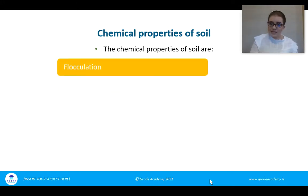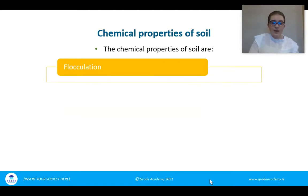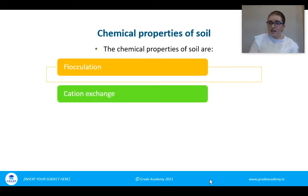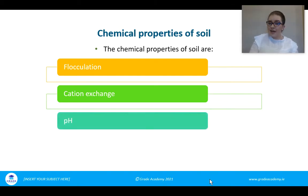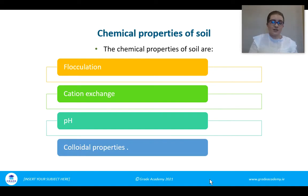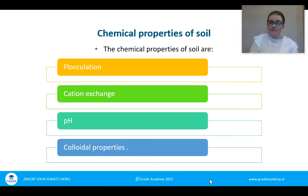We're going to look at flocculation — what it is, how it affects the soil, and why it's important that certain elements will allow flocculation to occur. We'll also look at cation exchange and cation exchange capacity, and why certain types of soil are better at cation exchange than others. We'll look at soil pH, how it affects the soil and plant growth, and then colloidal properties and how they affect the soil structure and the chemical aspects of it.